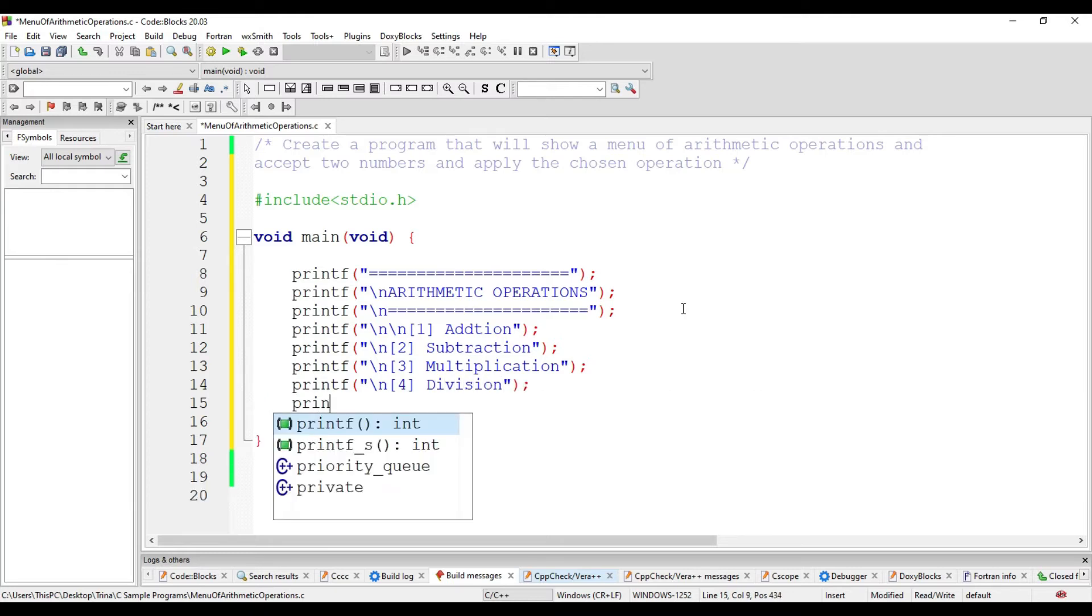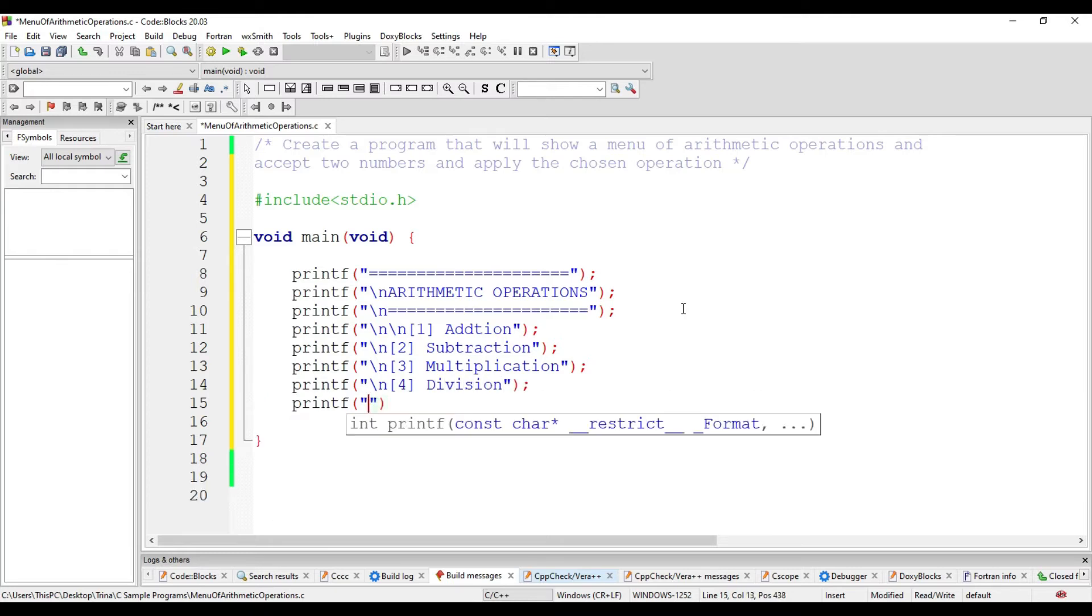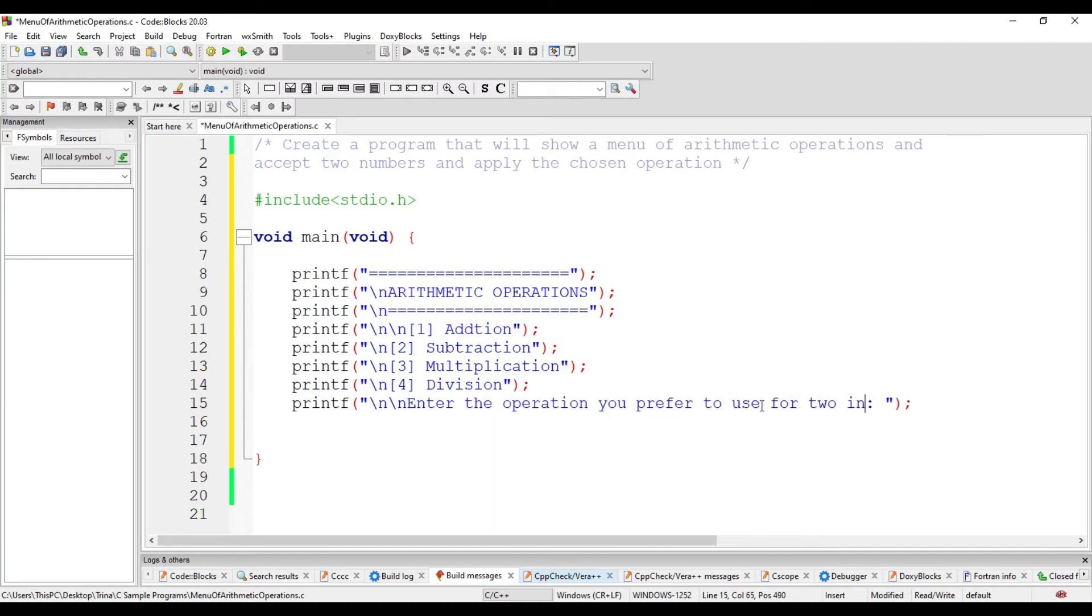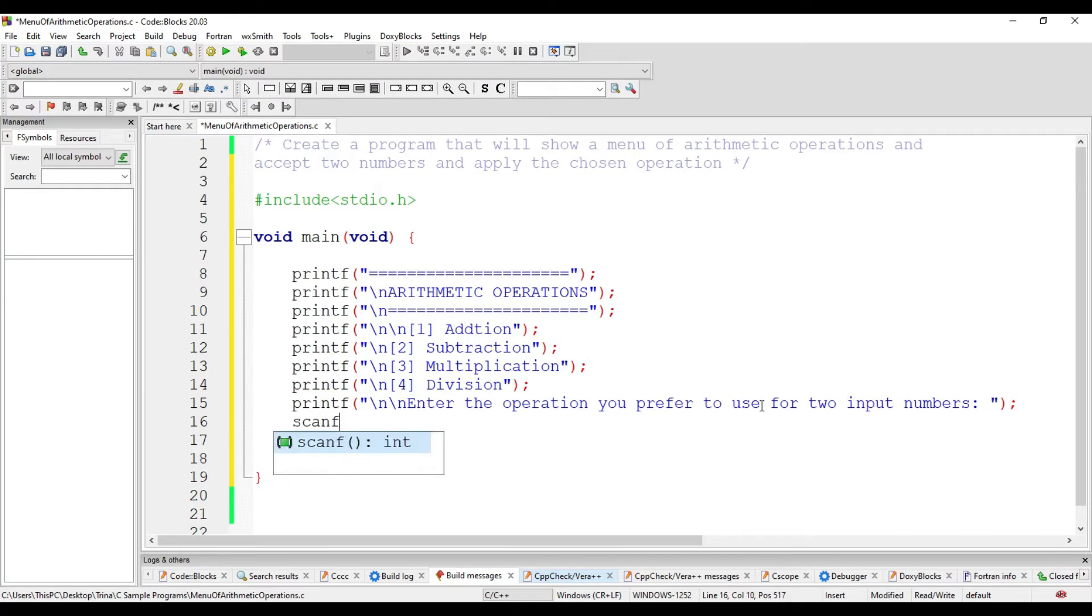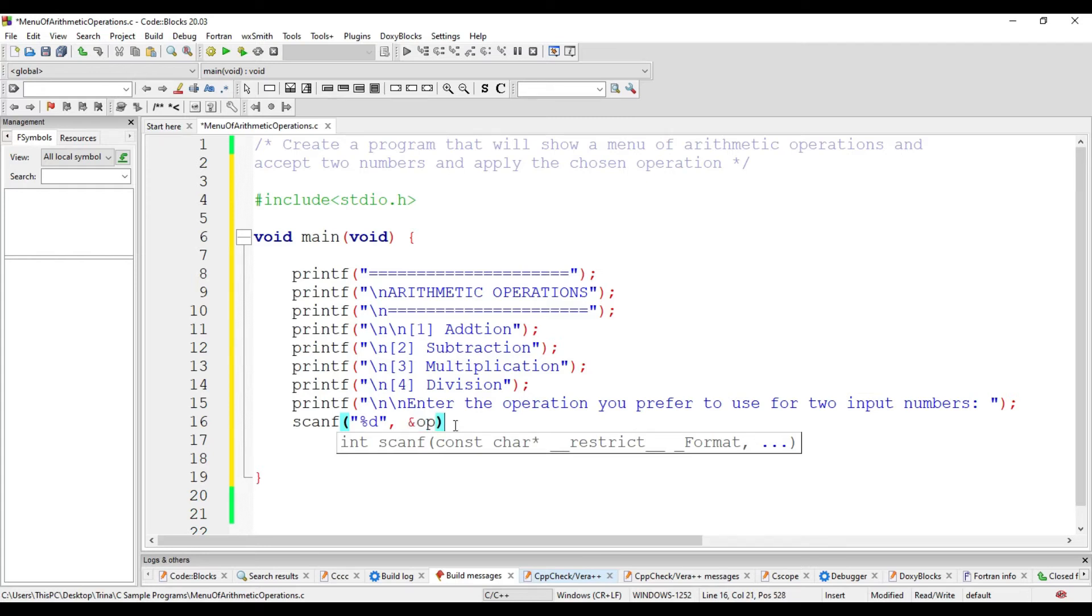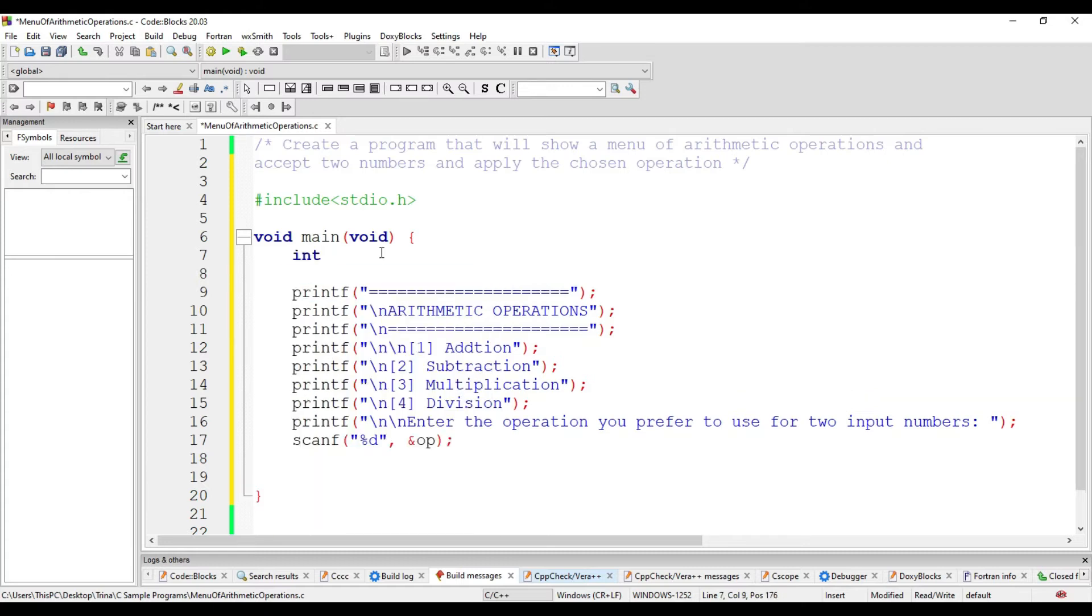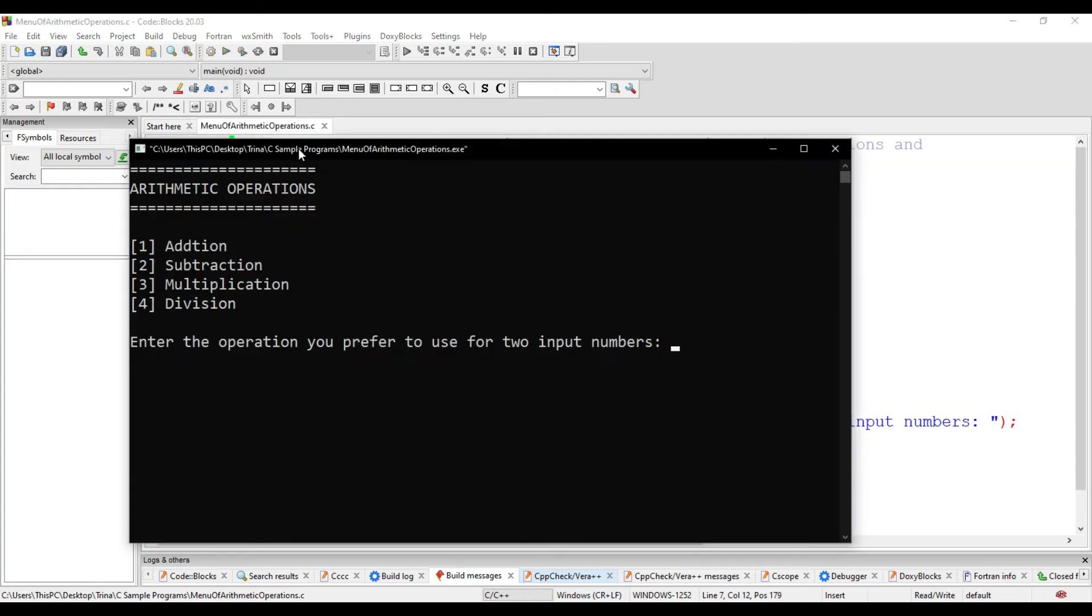We will give the user an option to choose among the given options. Then we will accept the input of the user. This is an integer since the options are either 1, 2, 3, or 4. We will store it in variable op for operation.